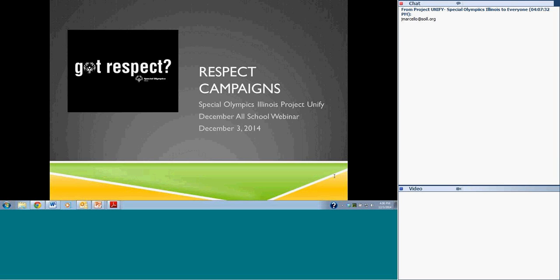Today is all about RESPECT campaigns and how to implement them either at your school or specifically in your classroom. We have some amazing presenters here today. We're going to get started with Chris Rocha, an administrator at School District 23 in Prospect Heights.